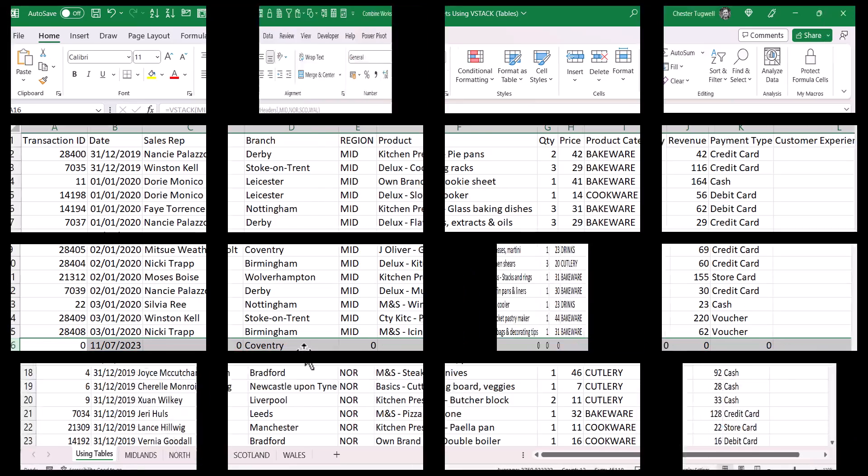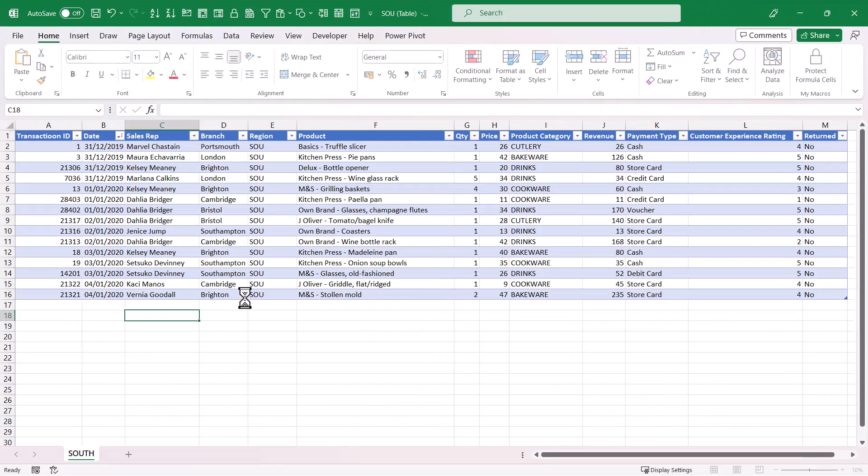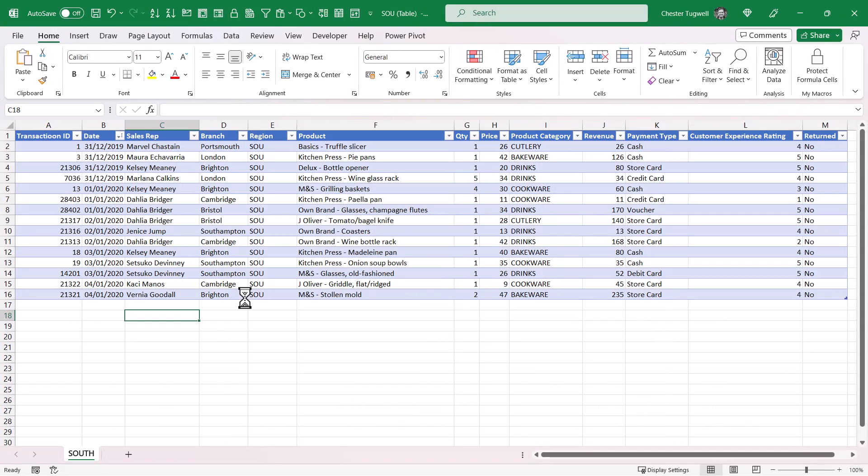This table is actually in a completely different workbook, and what I want to do is copy it over to the original workbook and see if I can include it in that combined table.